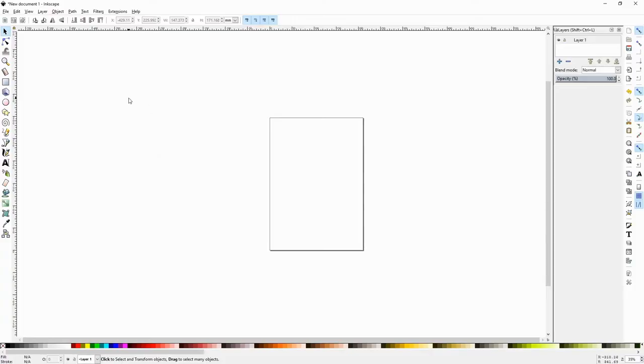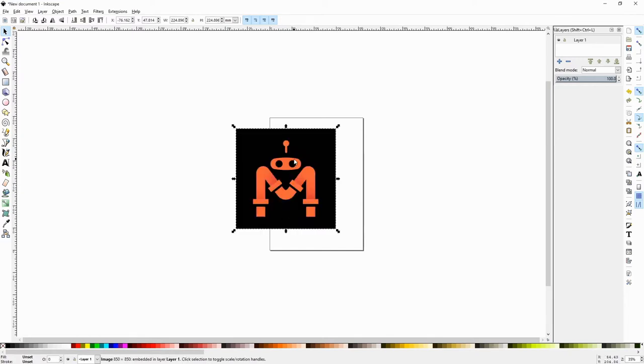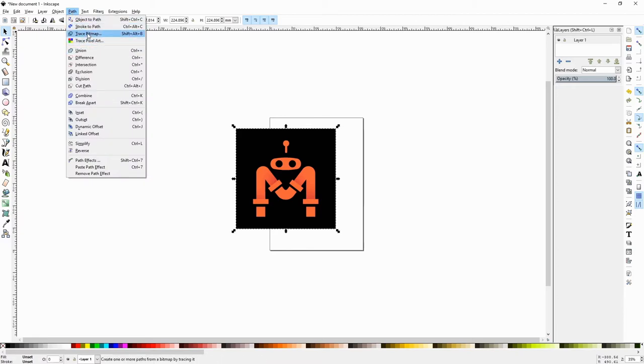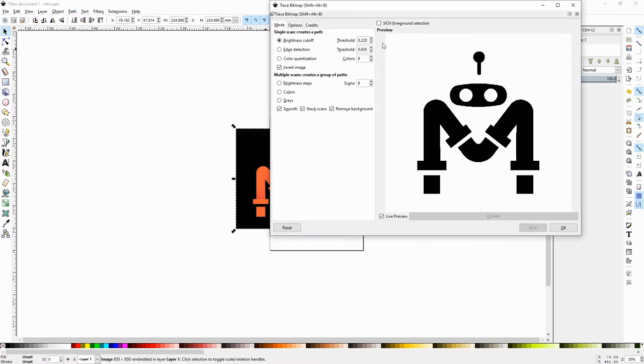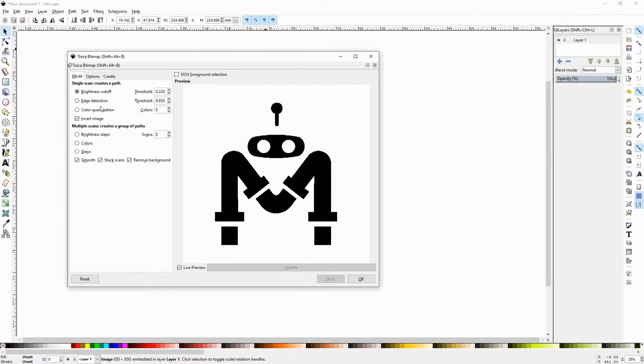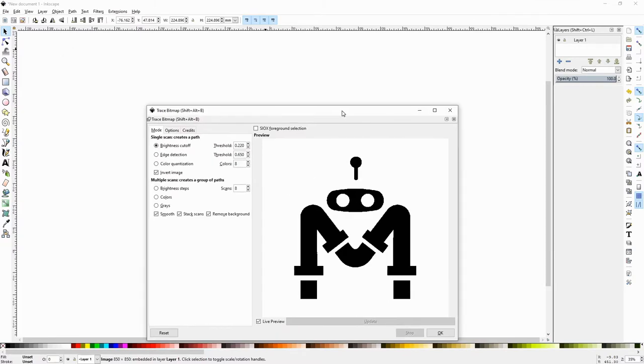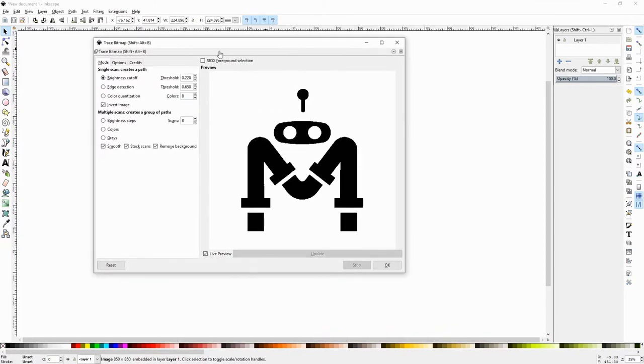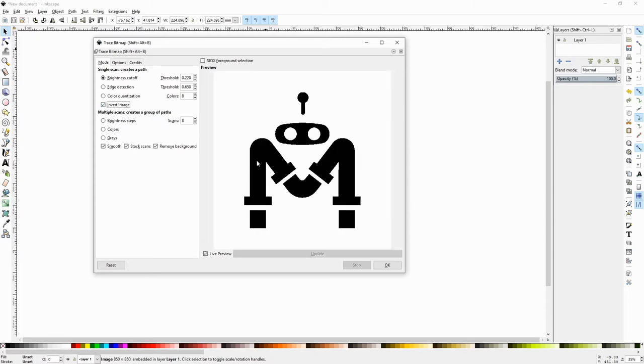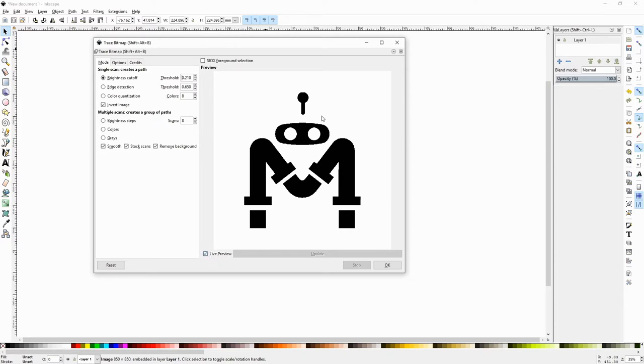So we open up Inkscape. We're going to take our bitmap image and drag and drop it. With our image selected, we want to go to Path, then Trace Bitmap. In Trace Bitmap, you want to make sure you're doing brightness cutoff. In my case, I want to invert the image because I want to keep the outline of the actual logo. Move the threshold down some in case you have any gradients.